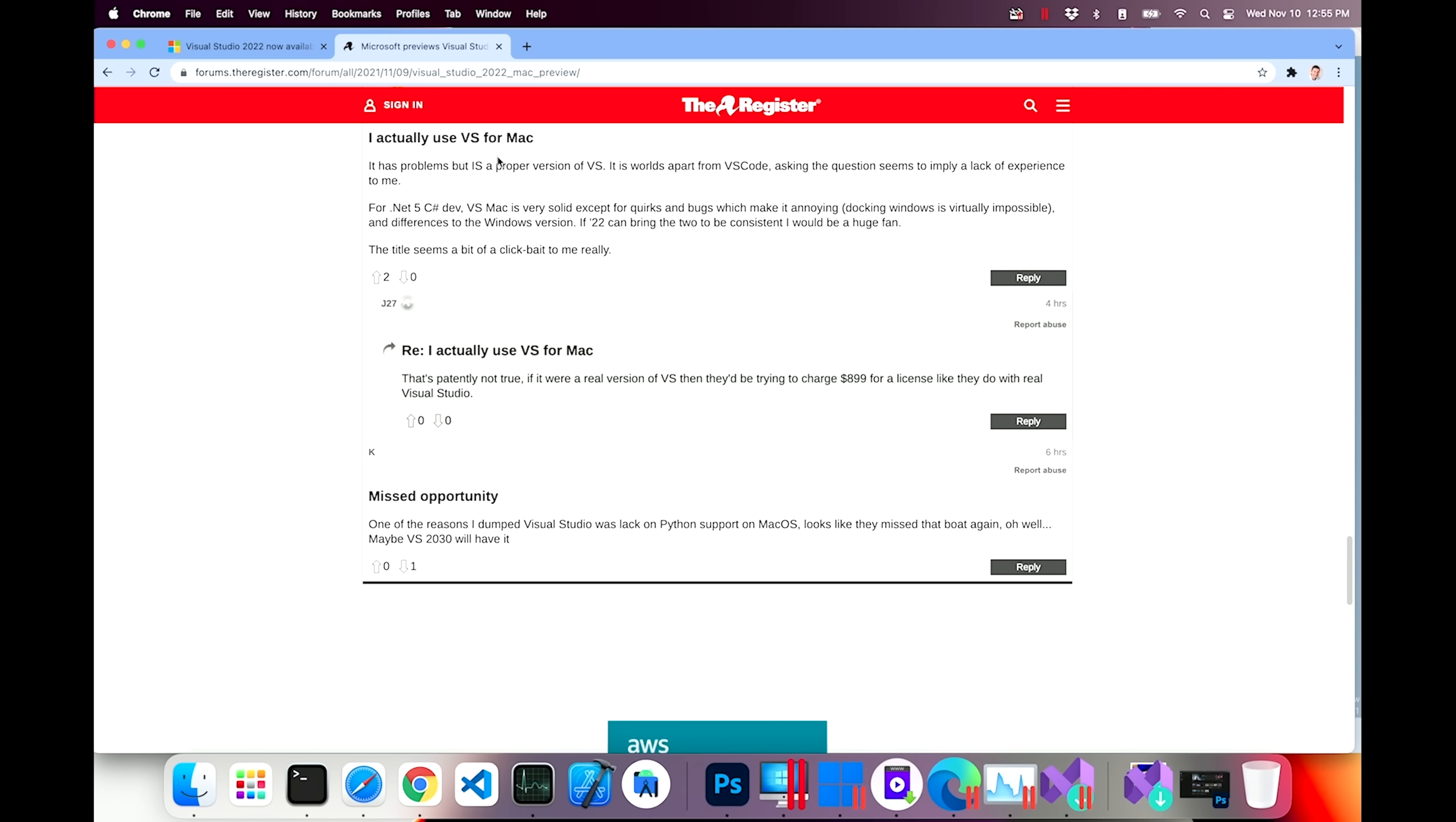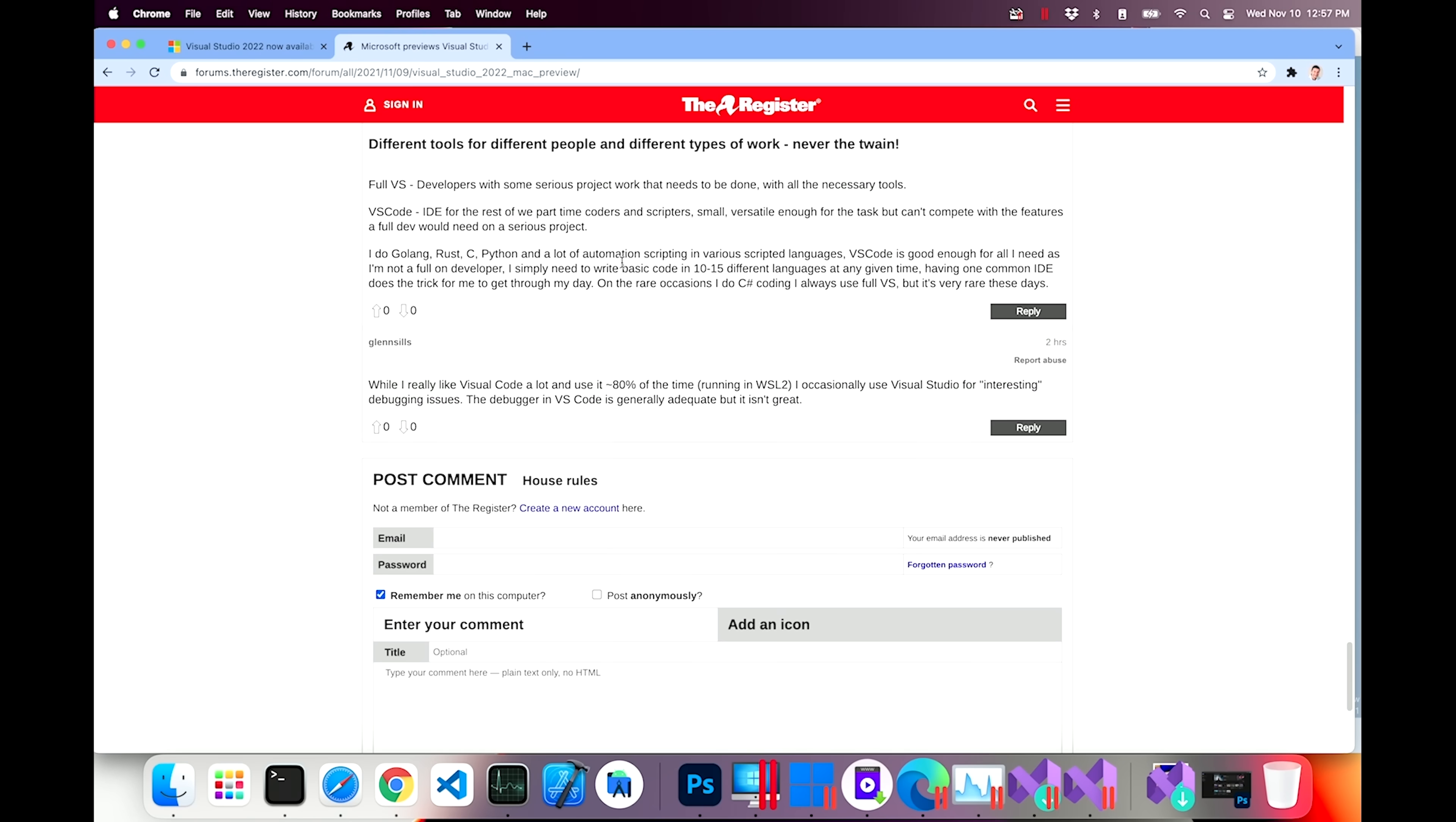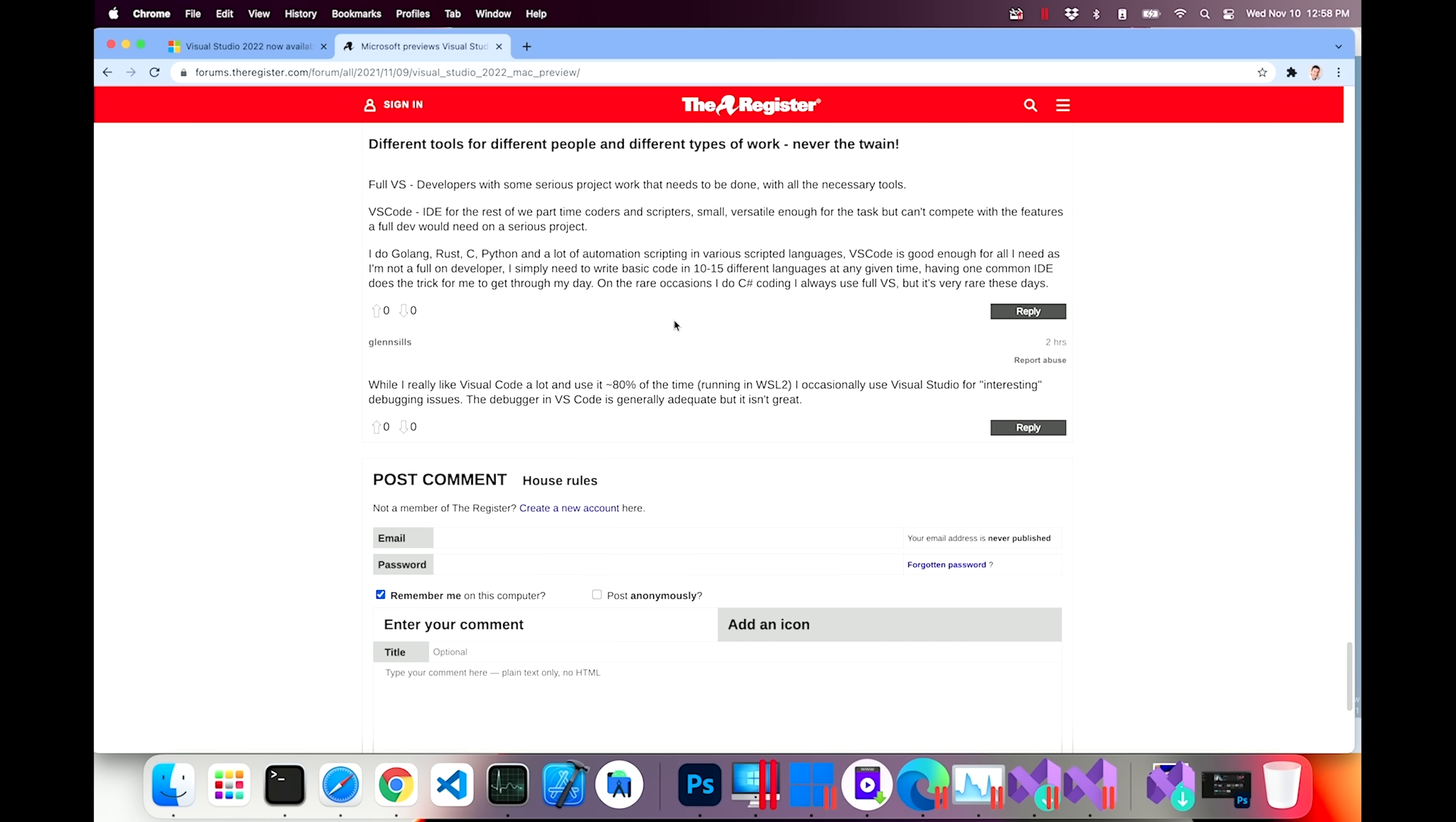Here's a person that actually uses VS for Mac. It has problems but is a proper version of Visual Studio. It is worlds apart from VS Code. For .NET 5, C Sharp Dev, VS Mac is very solid except for quirks and bugs which make it annoying. Full Visual Studio. Developers with some serious project work that needs to be done with all the necessary tools. And VS Code is an IDE for the rest of we part-time coders and scripters. Small, versatile enough for the task but can't compete with the features a full dev would need on a serious project. These are the kind of people that don't like to try new things. VS Code is a very powerful tool and it should not be discounted that easily.